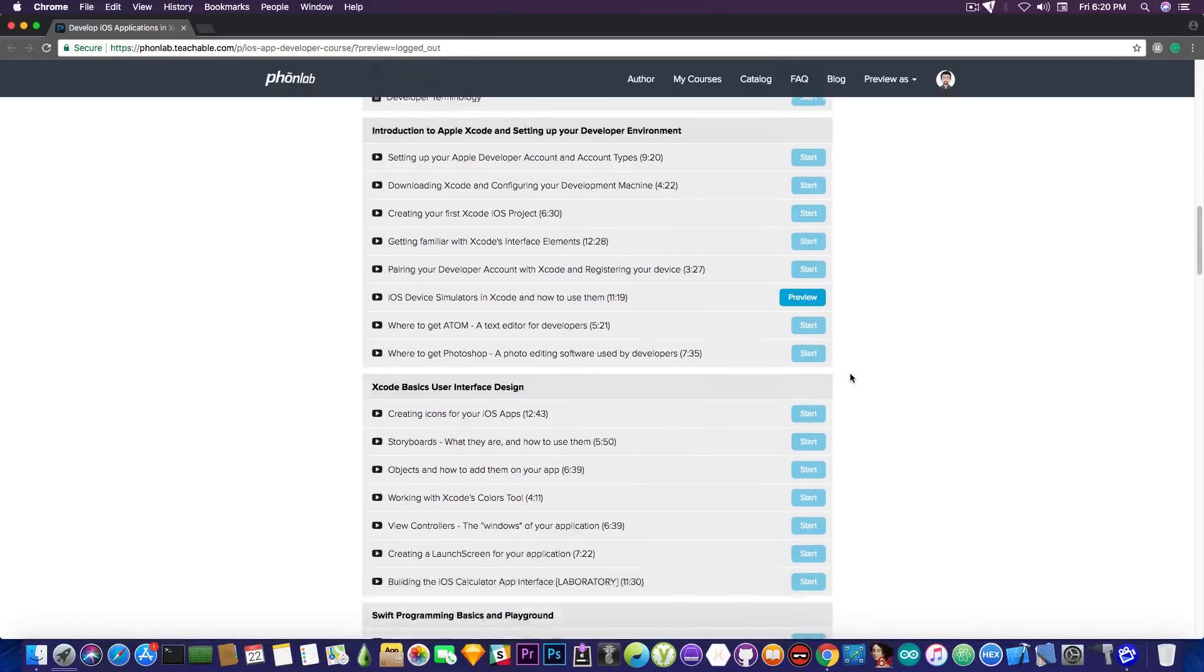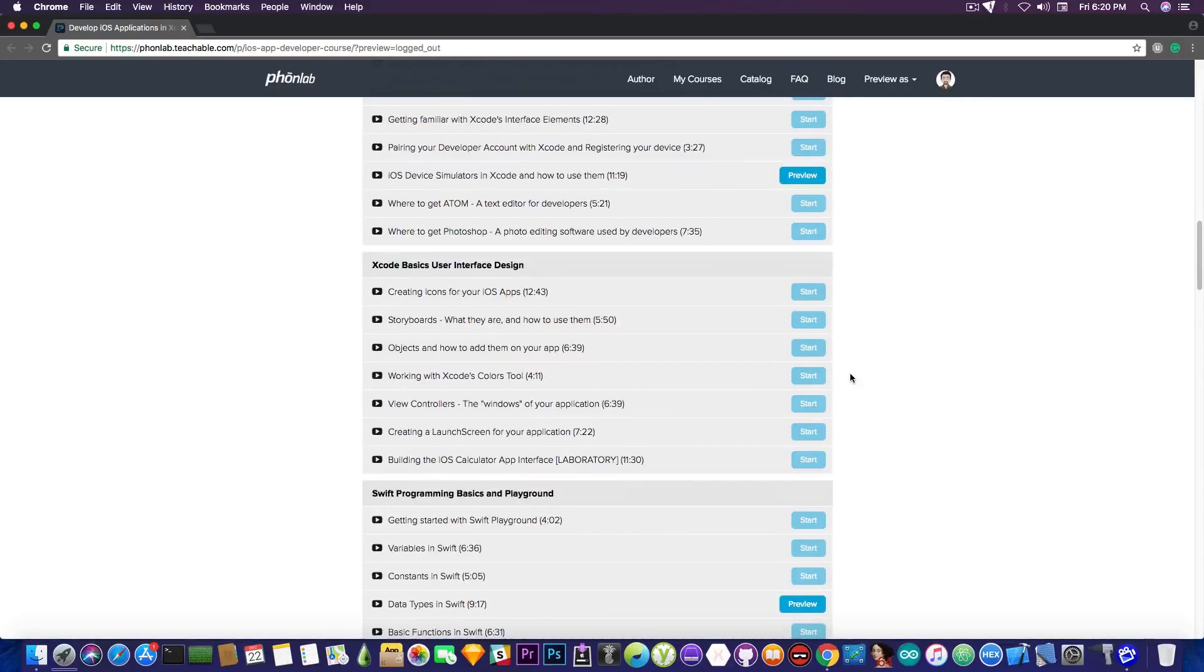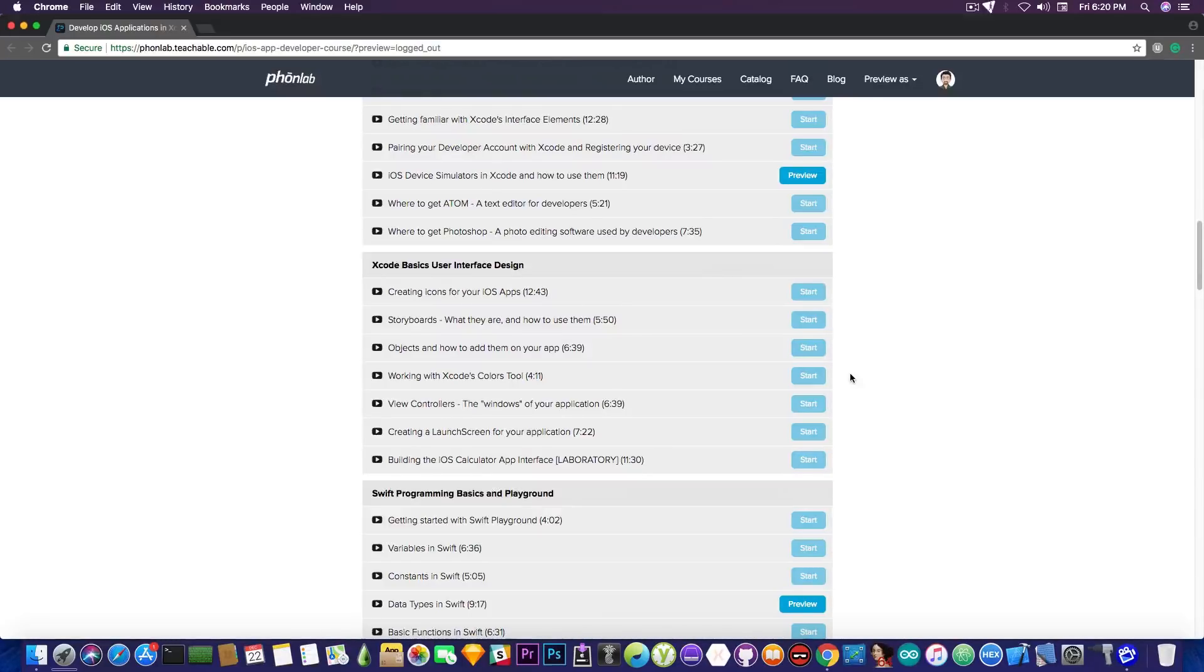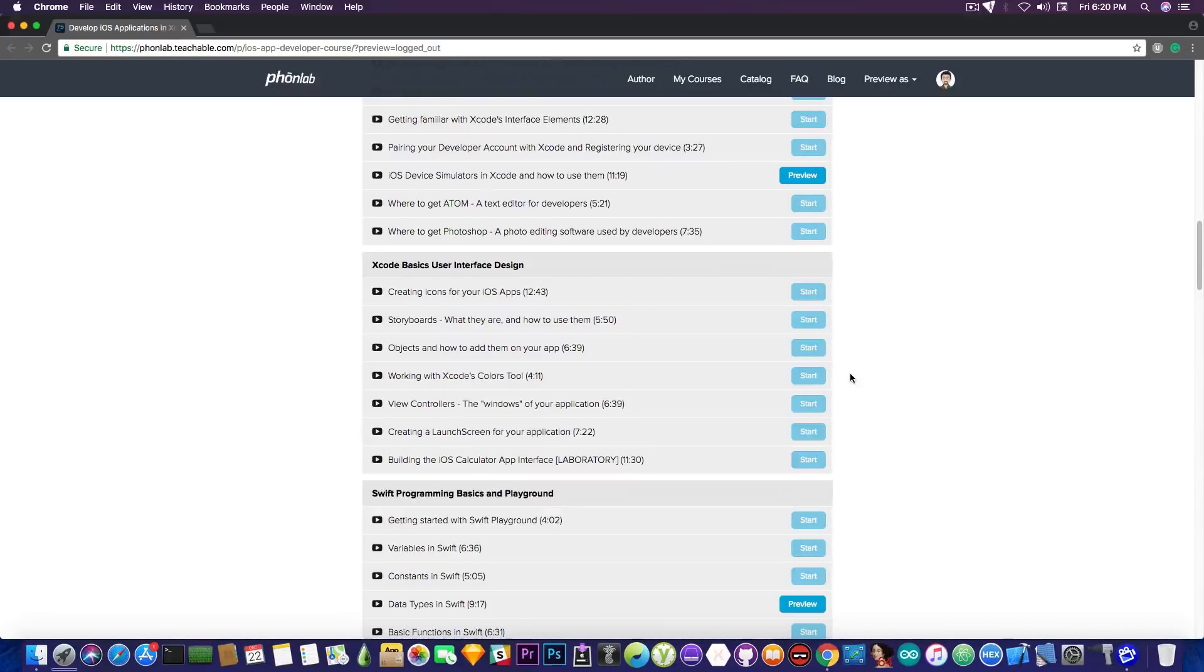And then of course, I teach you about Xcode itself, the interface of it, where you can find various stuff in Xcode, where you can find a color picker, where you can find the buttons to add objects to the screen and so on. I explain how Xcode works so that you can feel familiar with it.